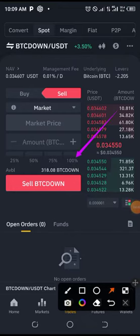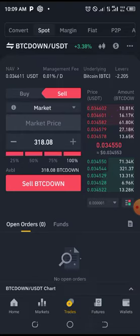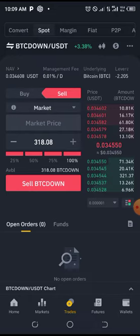When you change it to Market, it means that immediately when you click Sell, it will sell off. Click 100% so that you are selling off everything immediately. You are not setting a price — you are telling the market to sell at any current price right away.